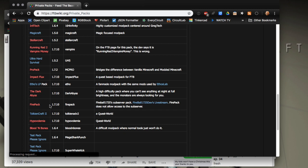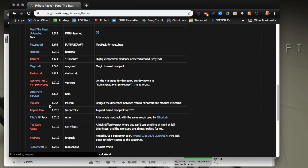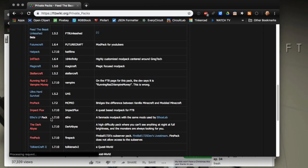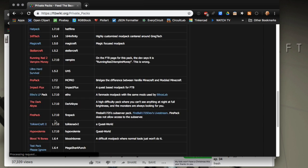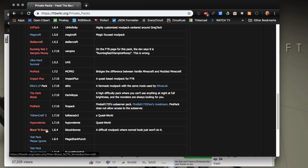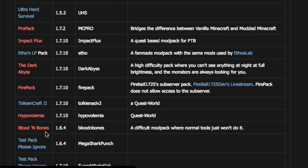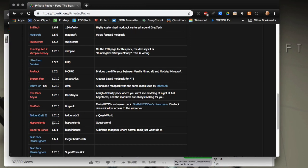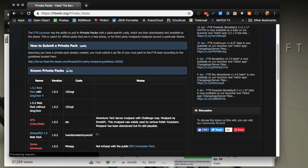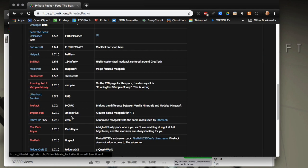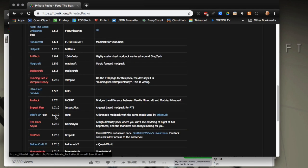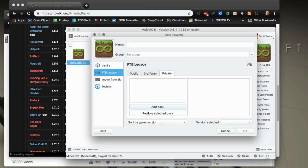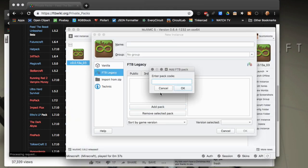Some interesting ones are like Ethos Let's Play, this is 1.7.10 Let's Play for modded. He altered the world generation a bit that I don't think is reflected in the pack but this at least has some of the mods. Another one is Blood and Bones which is a really hard pack. Token Craft 2, there's a few of them. Let me show you how to do it. Basically you just find them online and get what the code is. The Ethos pack code is Etho, simple enough. So add pack, Etho.